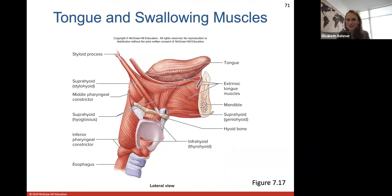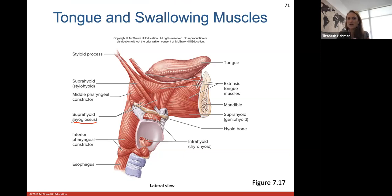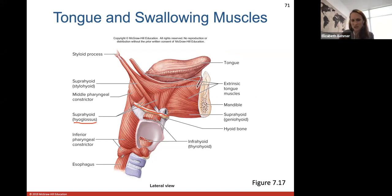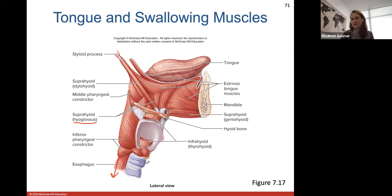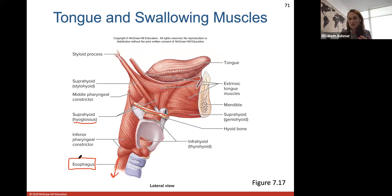Here are the tongue and swallowing muscles. Many of these are named with prefixes and suffixes of hyo and glossus — glossus refers to the tongue and hyo refers to the hyoid bone. A lot of the muscles involved in tongue movement and swallowing attach to the hyoid bone or the tongue. These help with the first voluntary act of swallowing food down into the esophagus. Once food gets into the esophagus, smooth muscle takes over involuntarily, squeezing food down into your stomach — a process that takes about six to eight seconds.